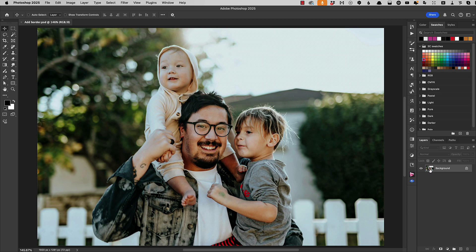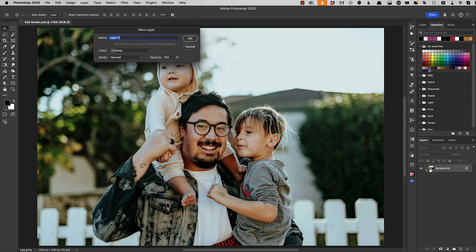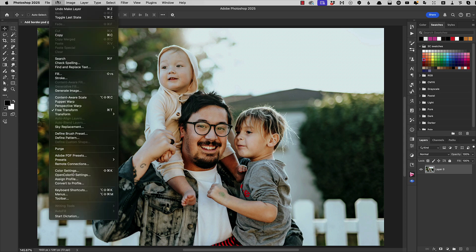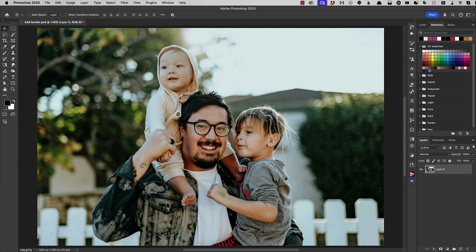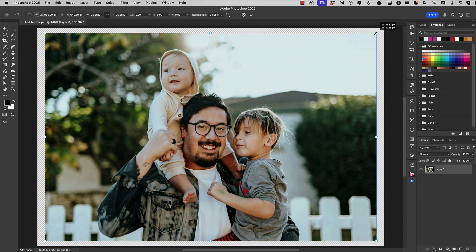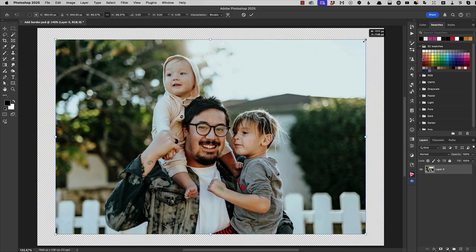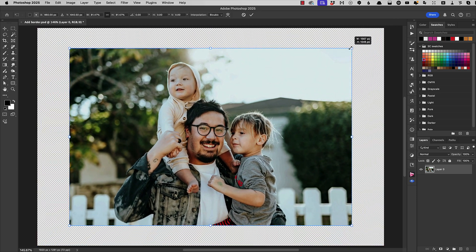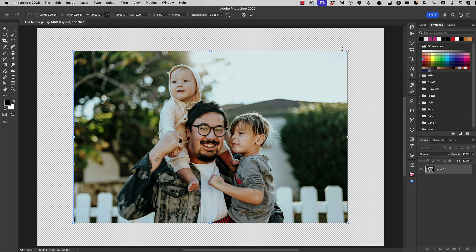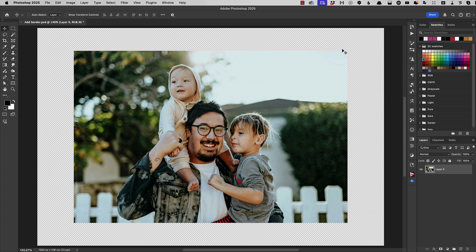First of all double click the background to turn it into a regular layer. Now use Free Transform to shrink it down and if you hold the Alt key then you can shrink it from the middle and hit Enter to apply that.